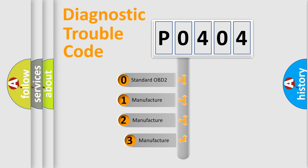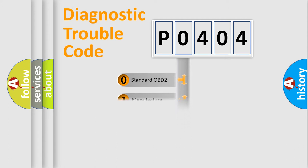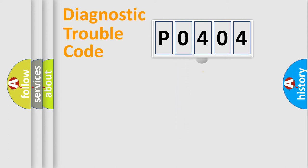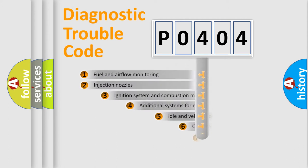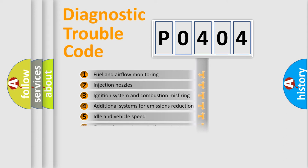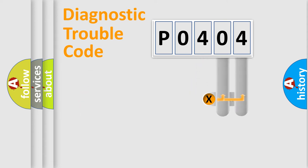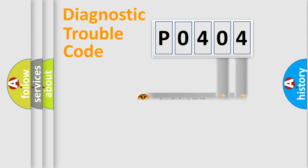If the second character is expressed as zero, it is a standardized error. In the case of numbers 1, 2, 3, it is a manufacturer-specific error. The third character specifies a subset of errors. The distribution shown is valid only for the standardized DTC code. Only the last two characters define the specific fault of the group.